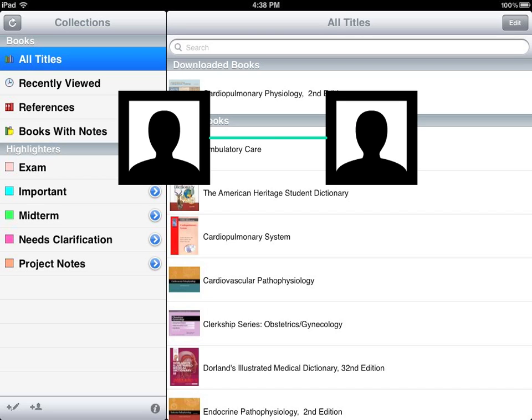You cannot share your notes and highlights with someone who does not have a license for this book, and vice versa — you cannot read the notes taken and highlights made if you do not have a license for this book.